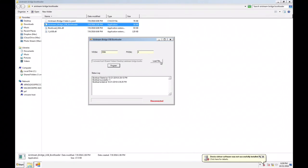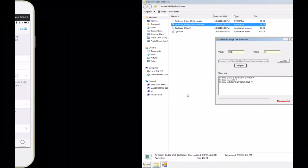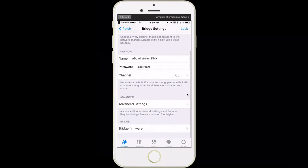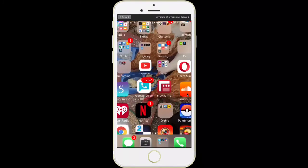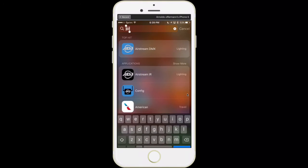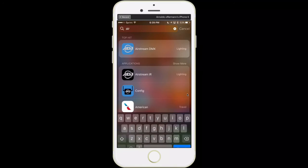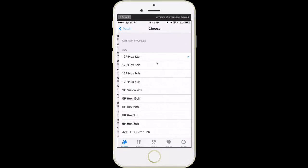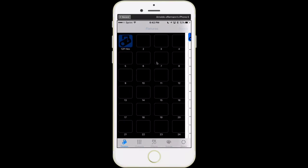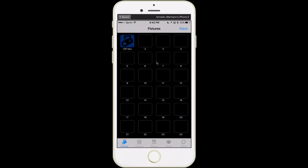Now Airstream Bridge DMX will appear back on my system here. So I'm just going to go ahead and close out of there. Let's open this back up. So there it is. Now we have the firmware upgraded.